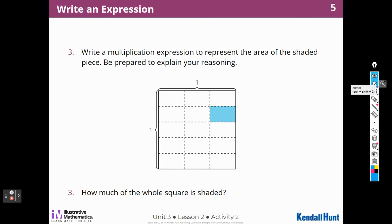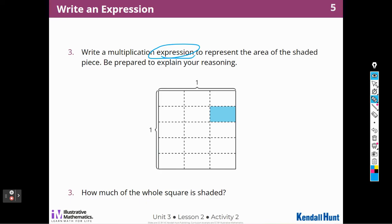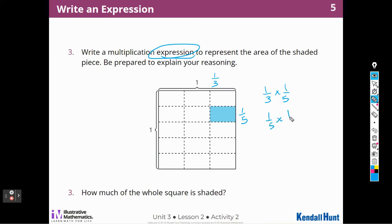Write a multiplication expression to represent the area of the shaded piece. Be prepared to explain your reasoning. This part just wants an expression, so I don't need to write an answer. I can see that this side has 5 pieces and one of those five is shaded in, so I can put 1 fifth on this side. And at the top, I can see that these are divided into thirds, and 1 third of 1 fifth is shaded in. So I would say 1 third times 1 fifth, or 1 fifth of 1 third.